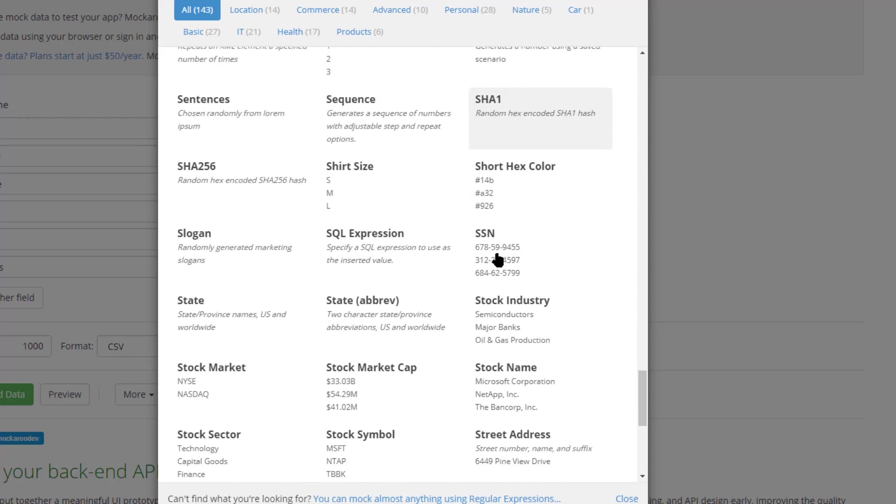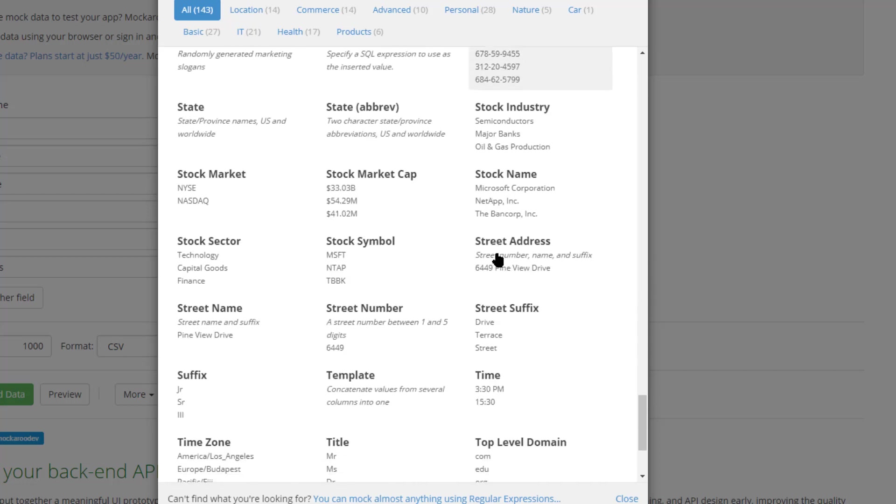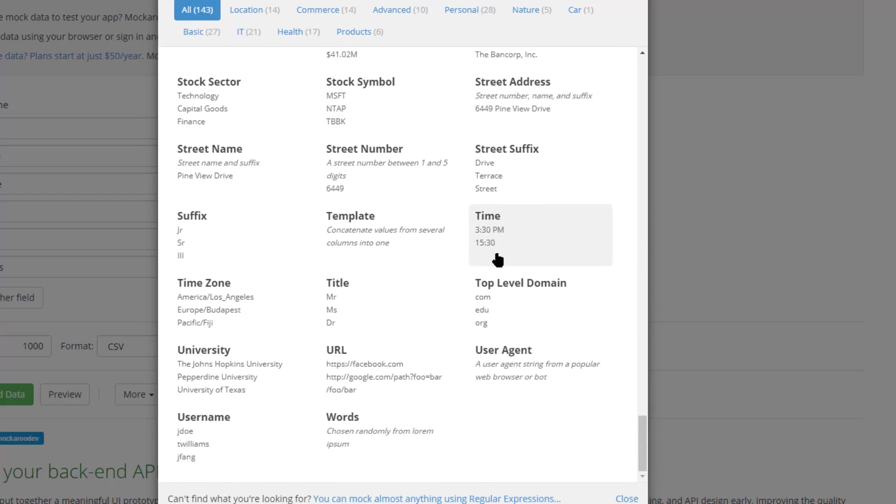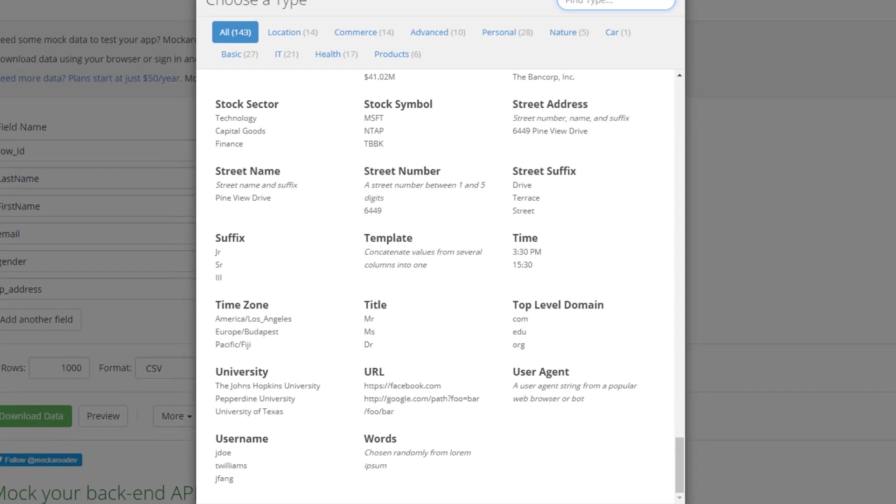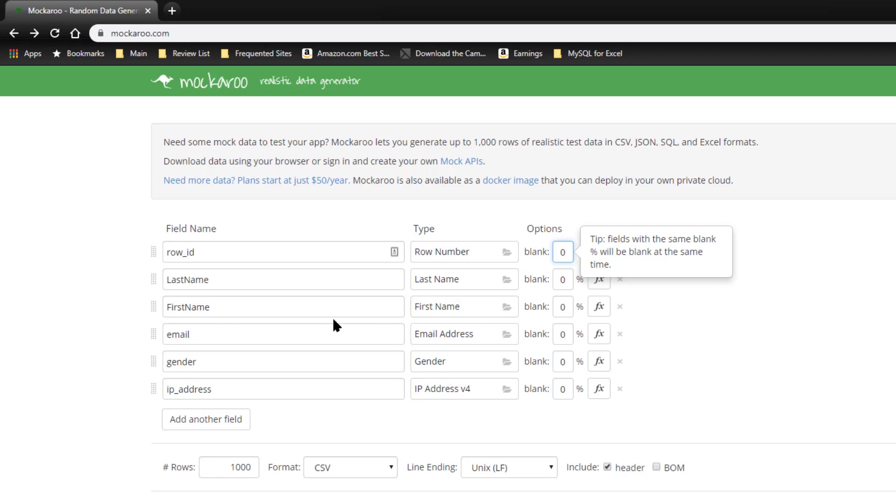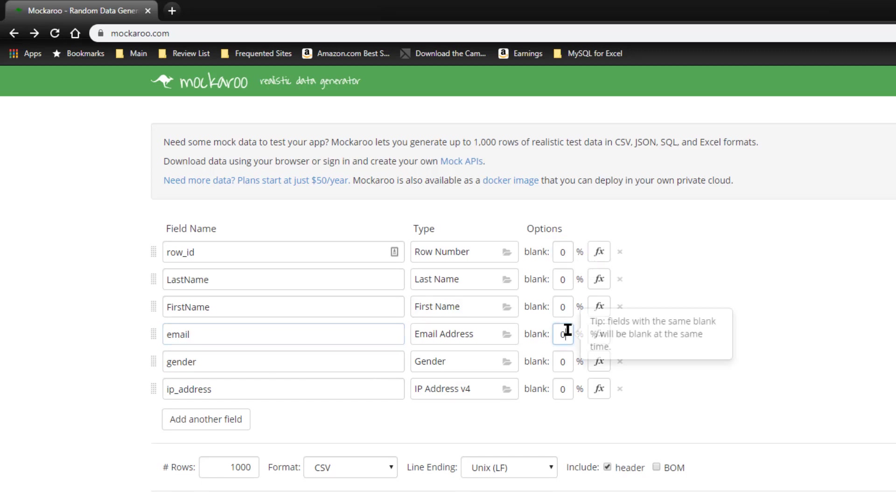And we have a few others. We have over 140 different types of field names that you can use for pretty much any application that you need. And you can also specify how often the fields will be blank. Like under here, email, let's say 10 percent of the emails are blank, people just don't have them.